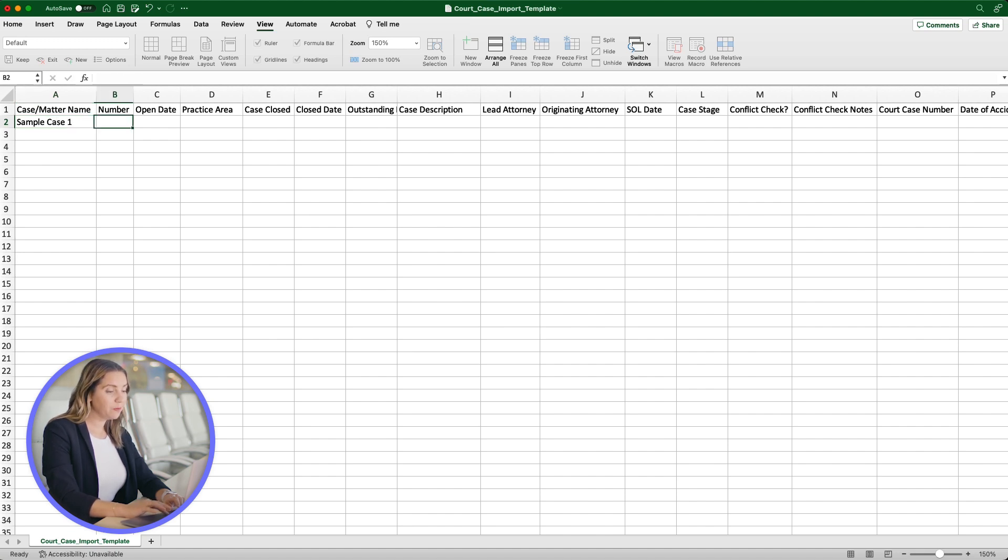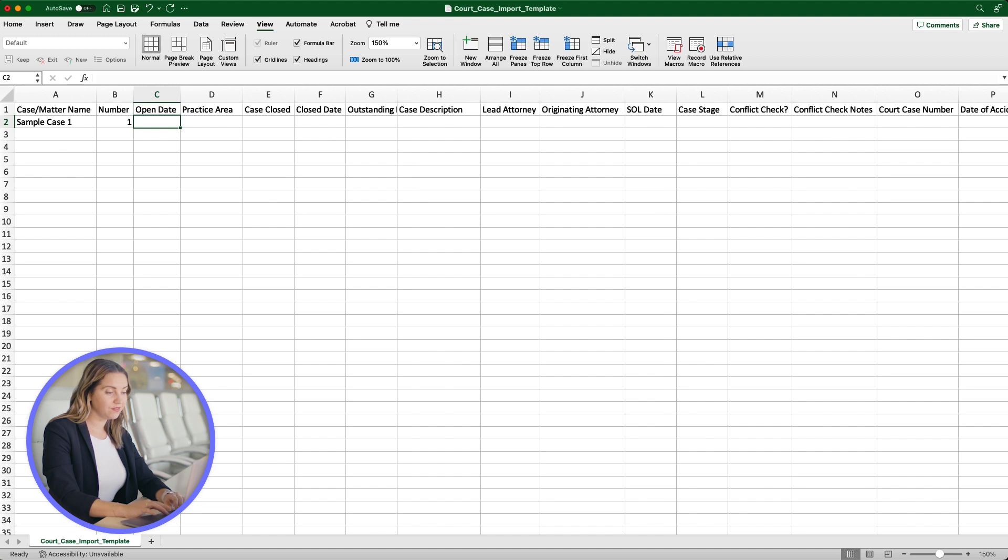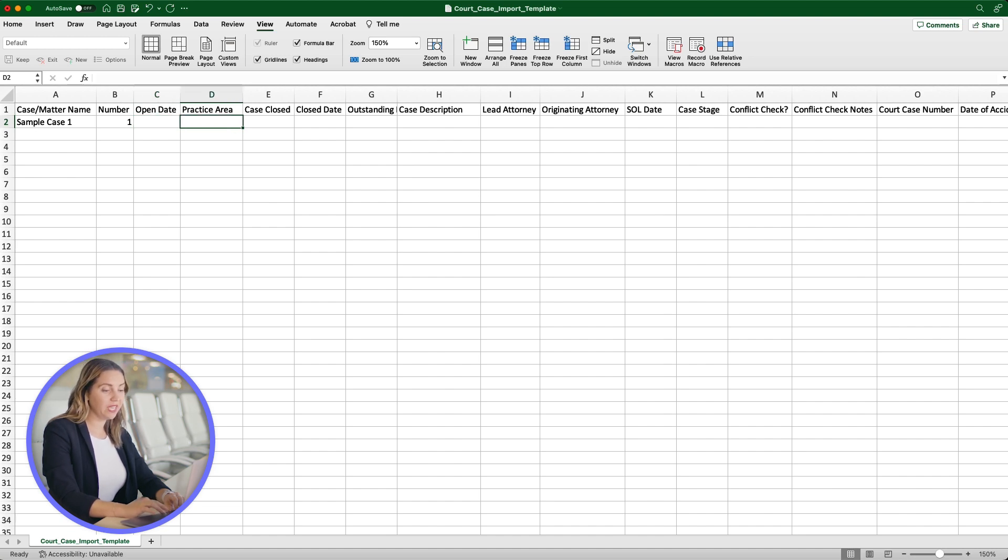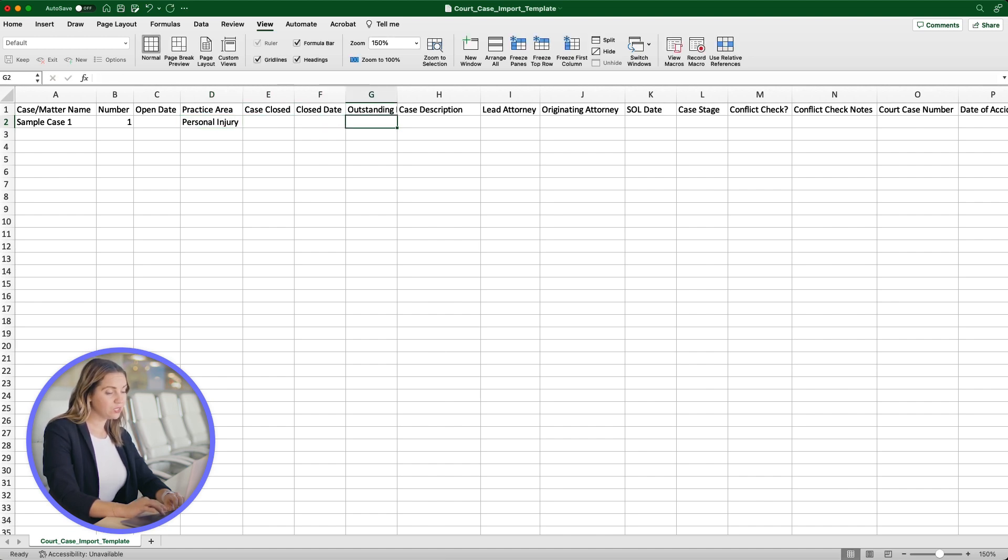I'm going to put down 1 for number. For the open date, we can set this if we want to know when we started the case. For our MyCase account, we can add any practice area categorization. Let's add Personal Injury. For Case Description, let's add a description for this case.